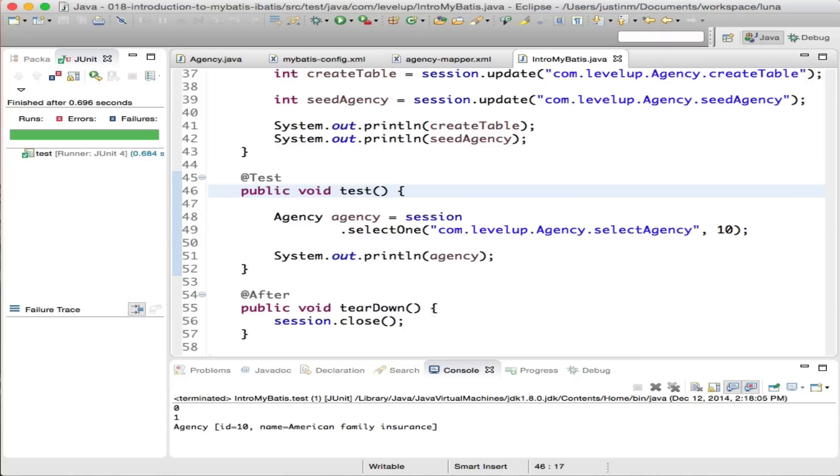Once the code executes, we should see the agency object that we wrote a query for. There's a lot more to MyBatis, but this should have given you an introductory look at the high-level components. As you decide on an ORM or move forward with integrating into your environment, be sure to look into connection pooling and how MyBatis integrates with frameworks such as Spring.